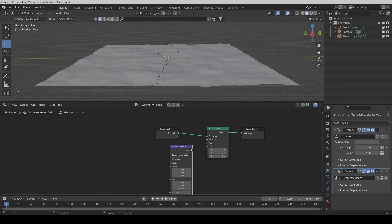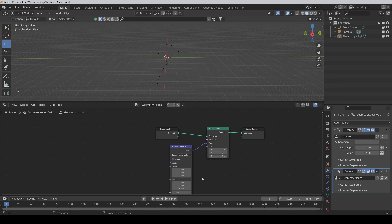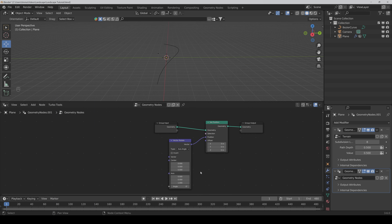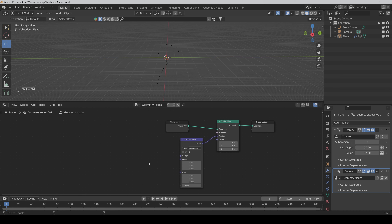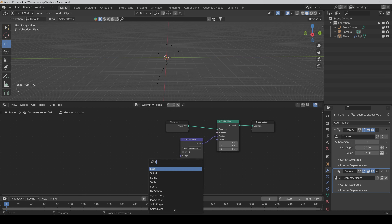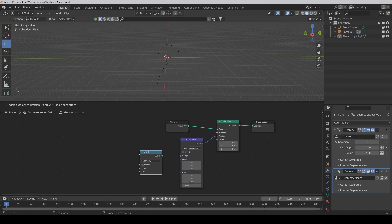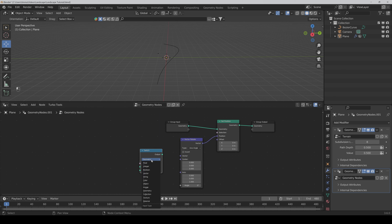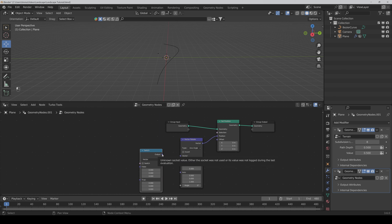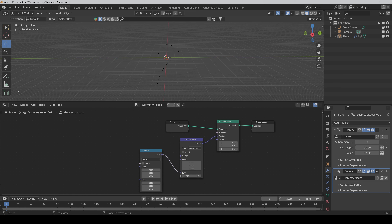Connect the vector to the position. Then we need a Switch node, set it to vector. Connect the output to the axis. Then we also need a Map Range node, a Compare node, a Math node which we set to Absolute, and another node which we set to 'To Radians'. Then a Separate XYZ and a Position node.